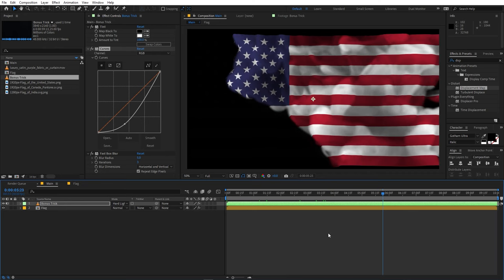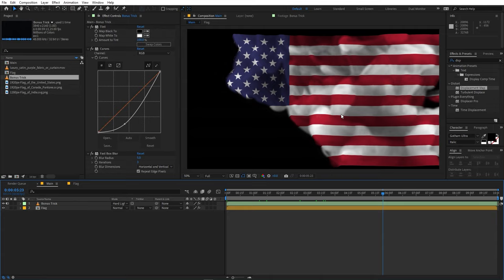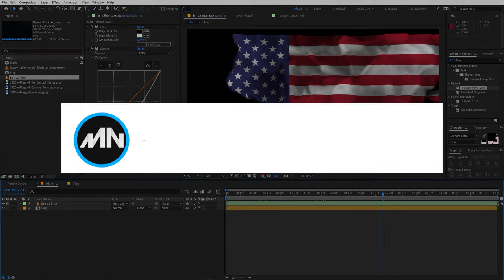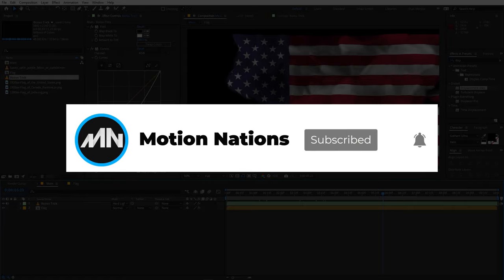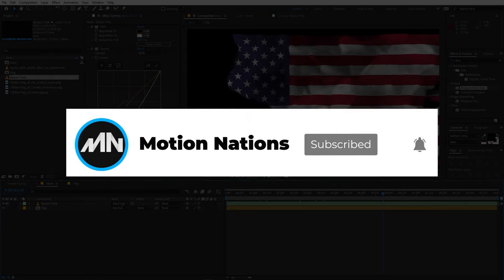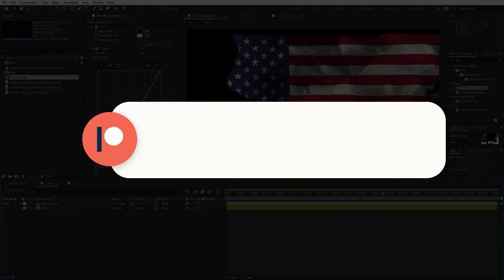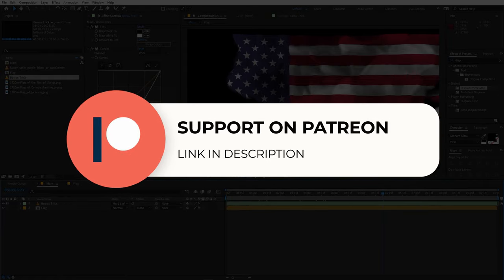Now if you learned something from this video then make sure to like and subscribe. Also if you have any idea for the tutorial then you can mention in the comments below. So with that being said, my name is Abhishek and I'll see you in the next one.